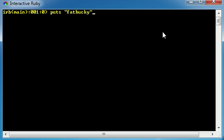Puts something like 'fat bucky' - not very nice but it will be good for this example - and I'm going to use a sub method. Now this method, again, this isn't a regular expression, but this is an example of when you could use a regular expression.